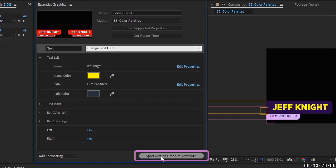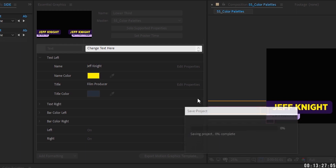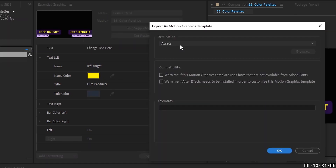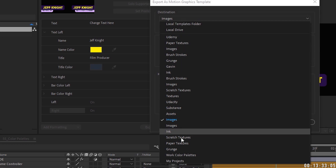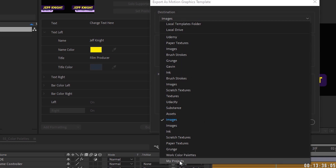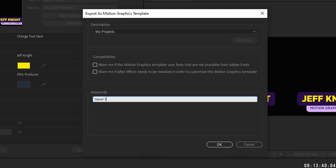Open the adjustment layer containing our side effects, open Effects, and drag in the Left checkbox — rename it 'Left.' Then drag in the Right checkbox and rename it 'Right.' Now clicking Left turns on the left lower third, and clicking Right turns on the right lower third. To export as a template, click the Export Motion Graphics Template button. It will ask you to save if not already saved. Choose where to place it — I'll place it in my Projects folder.